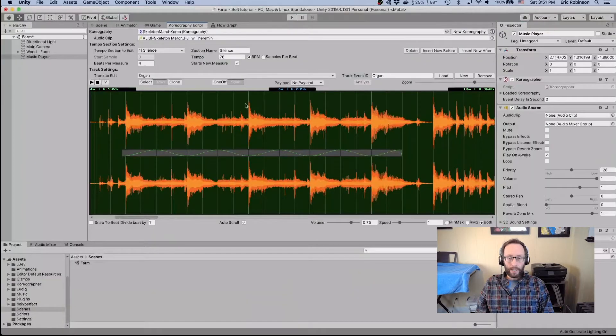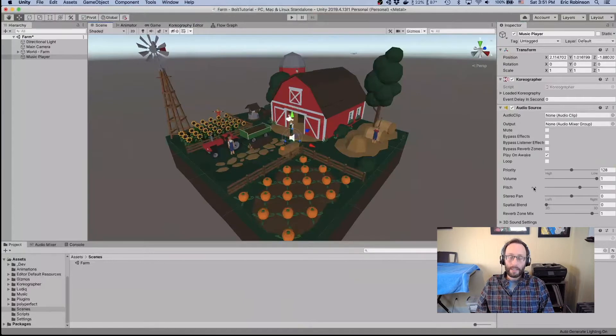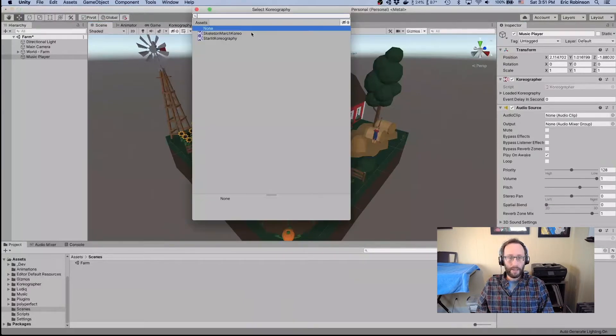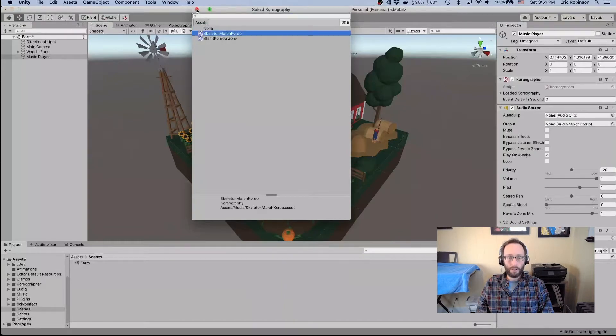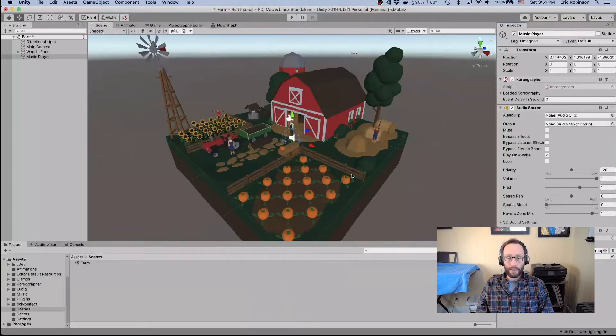The music in this scene was taken from the Alibi Music library, which provided us with the tempo we used to get everything set up — it's a great library. Back in our scene, we'll add the choreography data to the music player by selecting the skeleton march choreo. Now when the scene is played, we will hear the music being played through that.